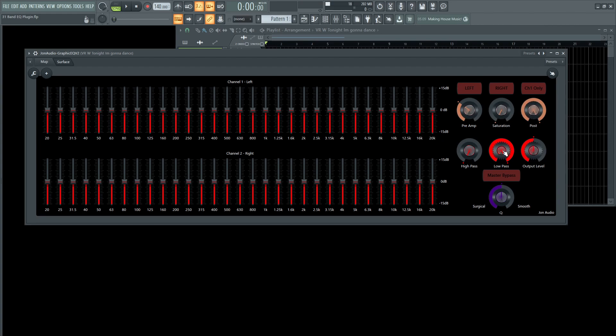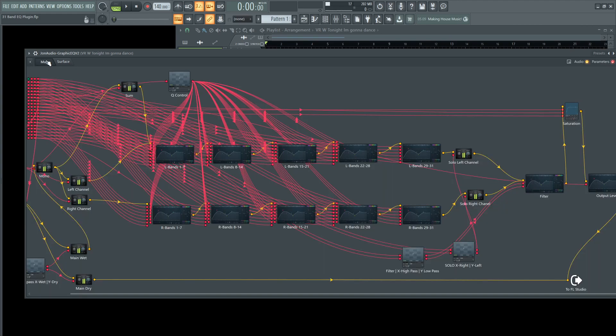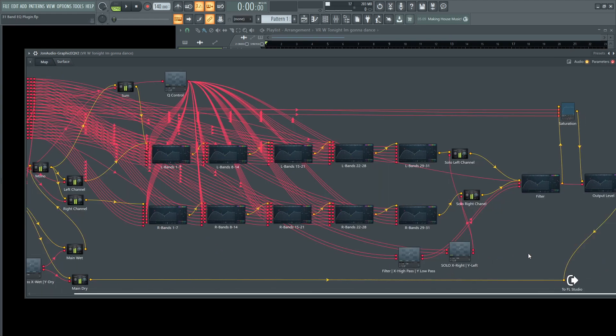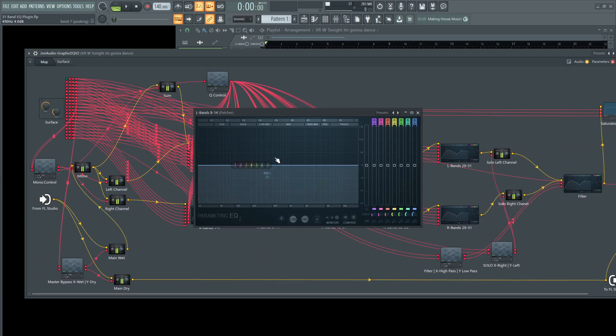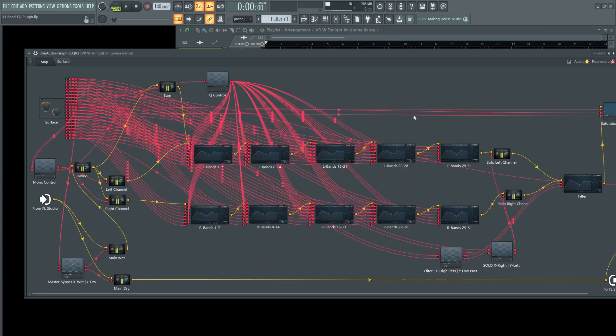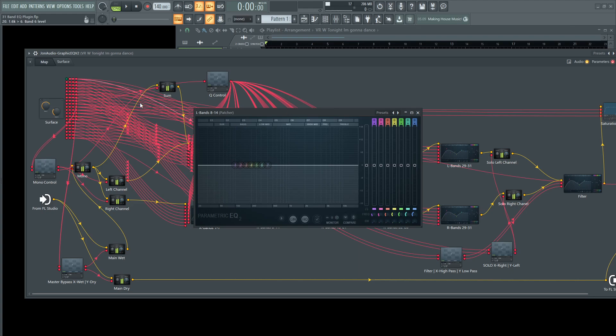One of the last couple of things I wanted to show you is with this surgical and smoother knob. I wanted to show you exactly what it's doing. So here under the hood, this is kind of crazy, all this spaghetti stuff here. But let's look at the band, the left band 8 through 14. Let's alt-click this.